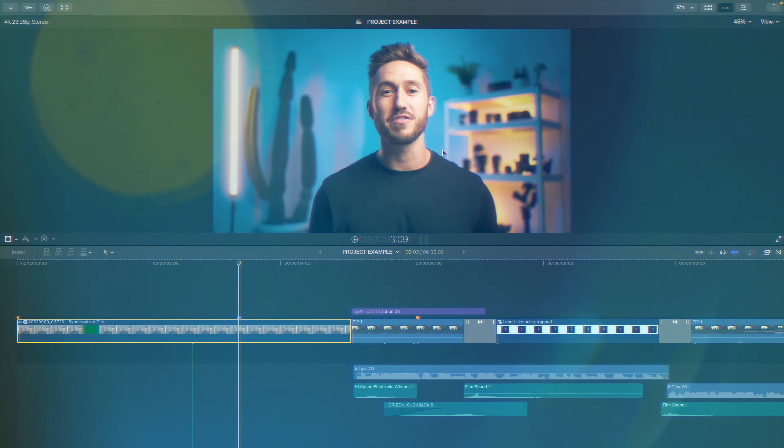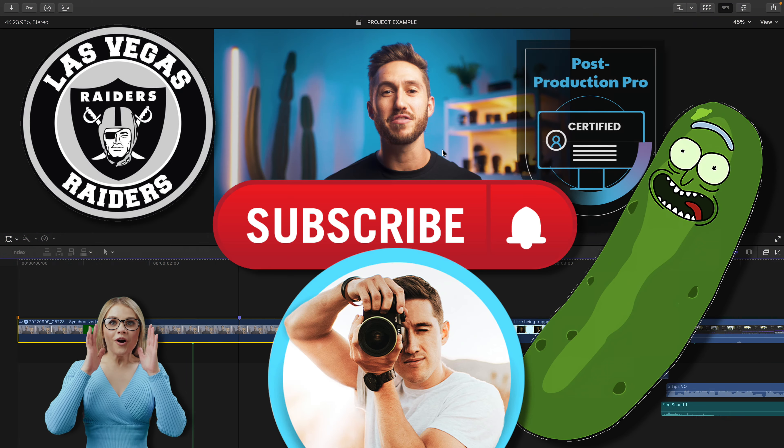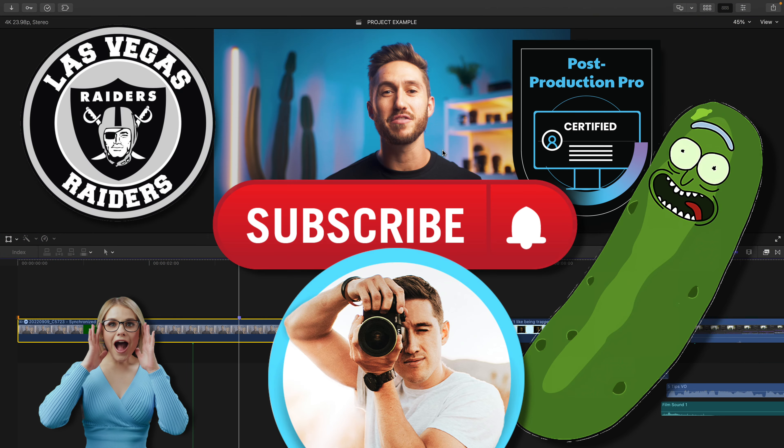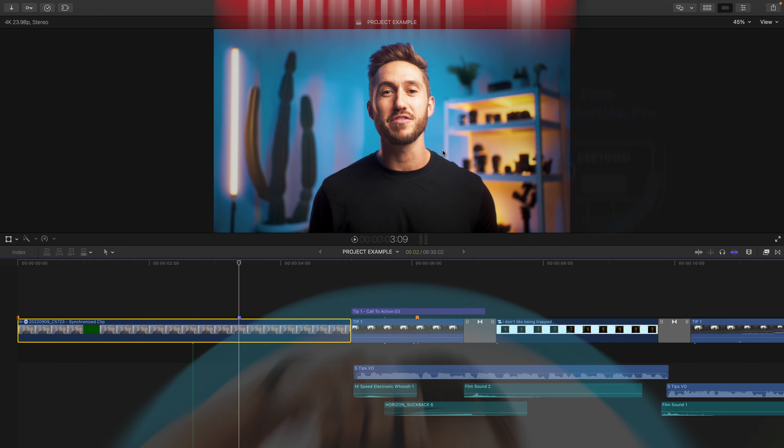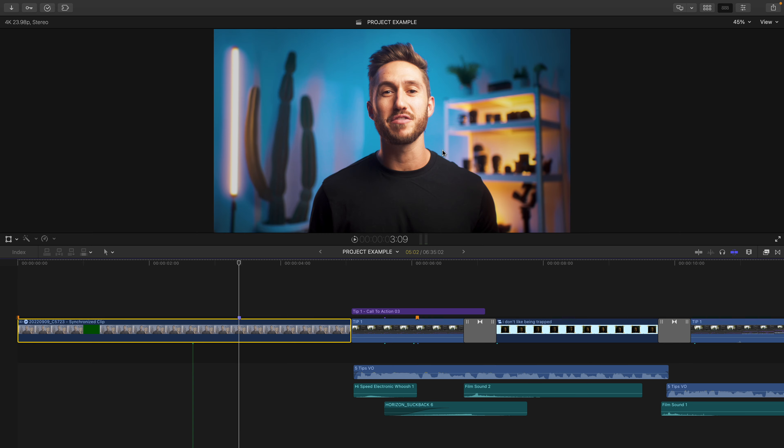So you want to annoy your viewers with pop-ups like I do. Here is how simple it is.